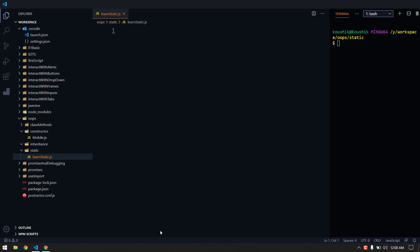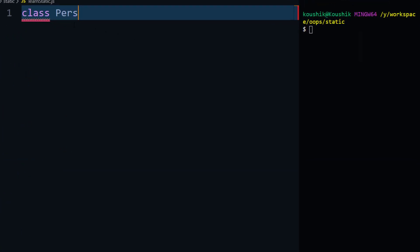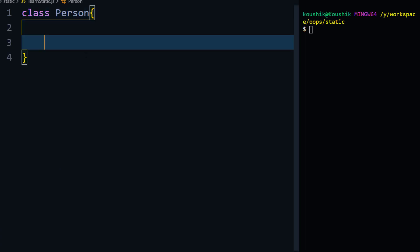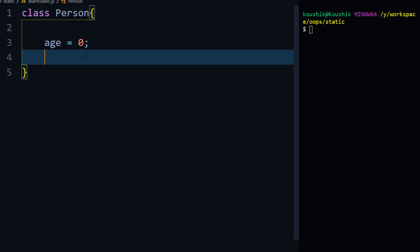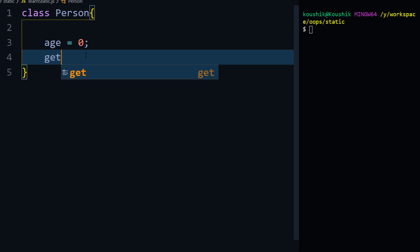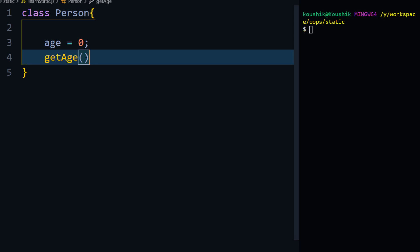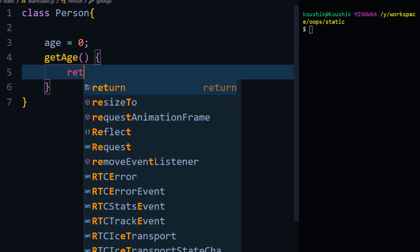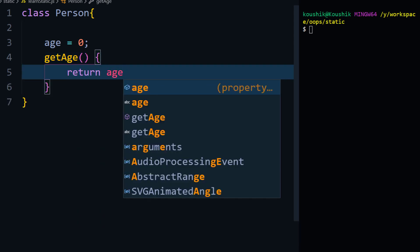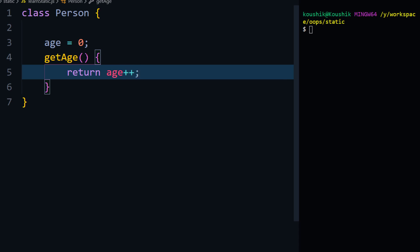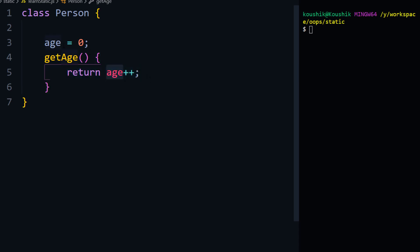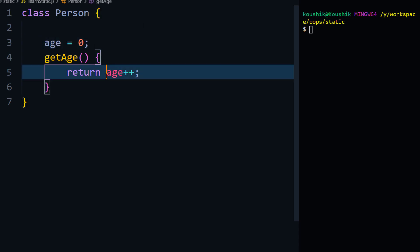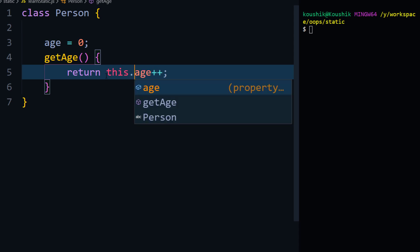Let's see with an example. Assume that I'm going to create a class called Person and here I'm going to declare an age variable, starting with zero. I'm also going to write a function called getAge that will return age plus plus — so whatever the age I'm getting, I'm just going to add one to it.